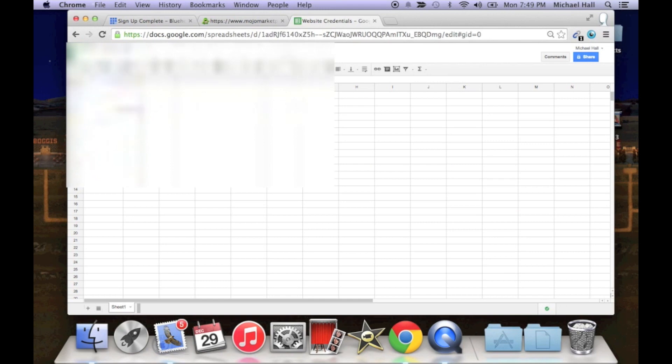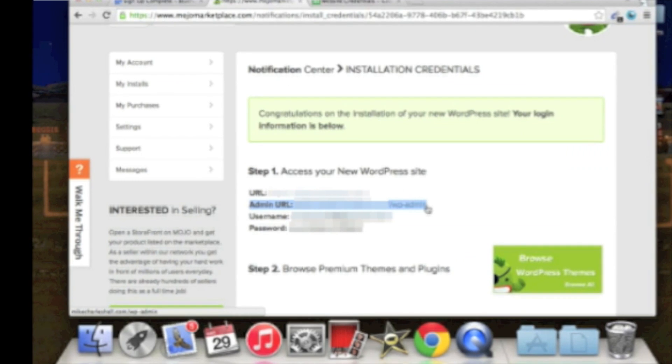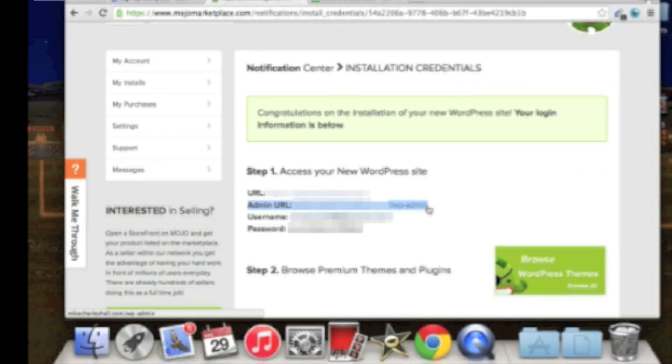I'm just going to copy my password. The username is just the email address you signed up with.